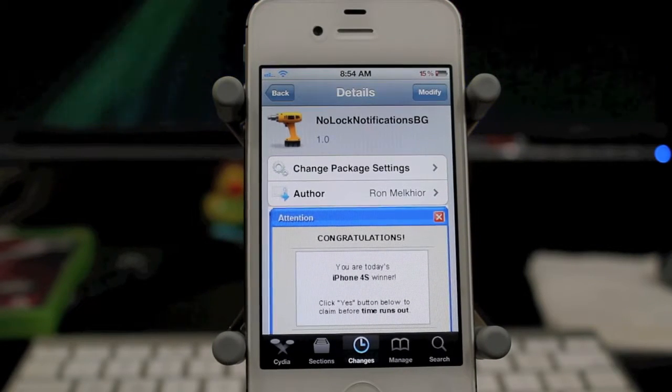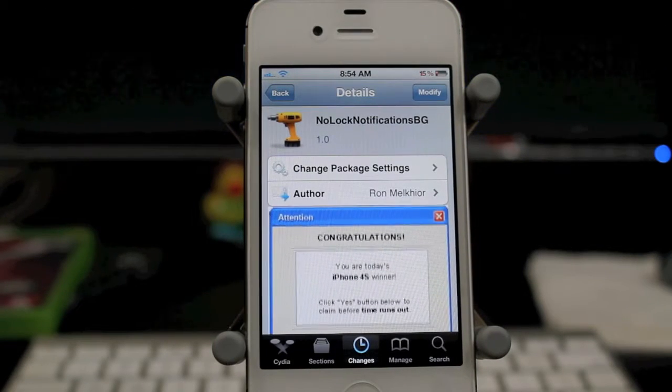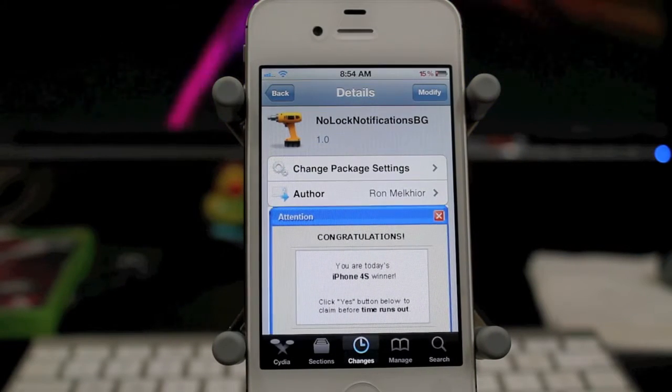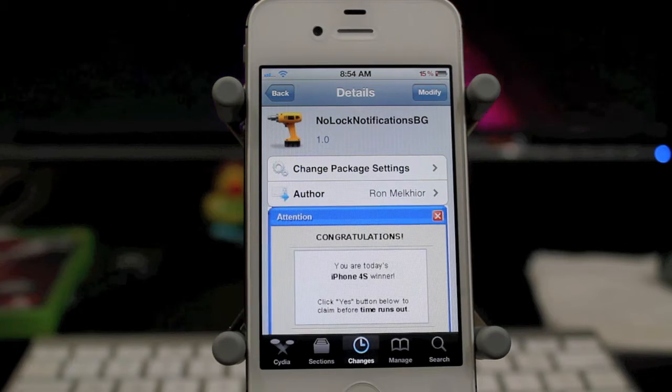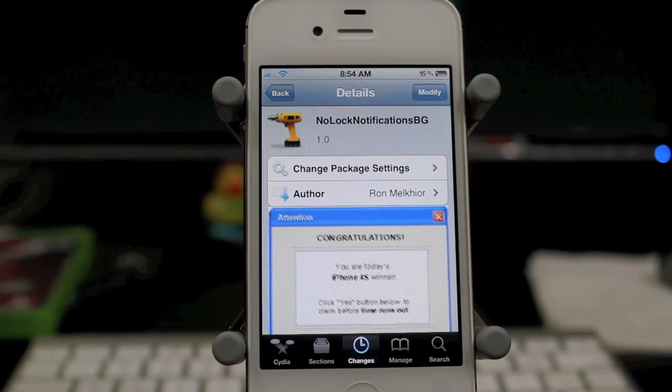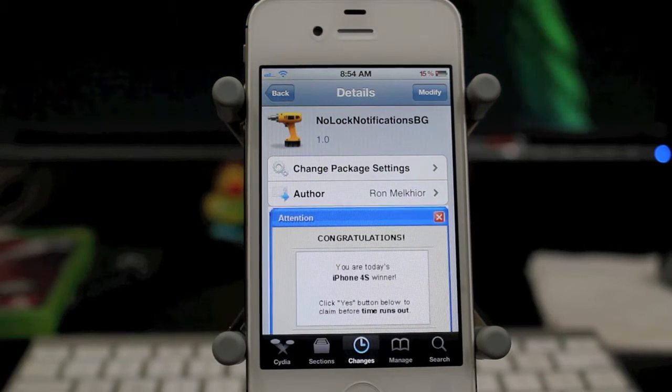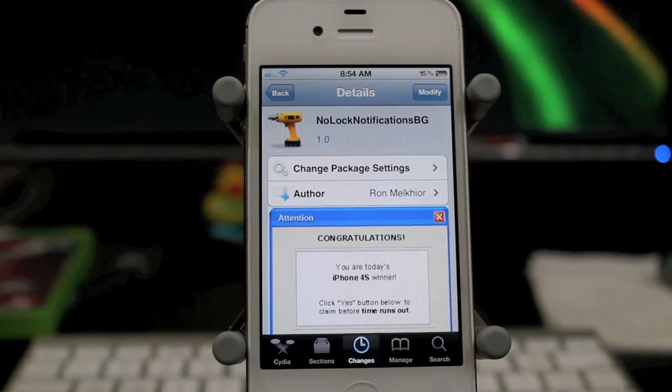Hey guys, what's going on? It's Mervyn from Tech is Geek. Today we'll be looking at No Lock Notifications BG.